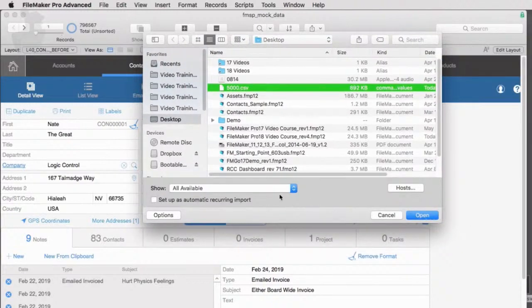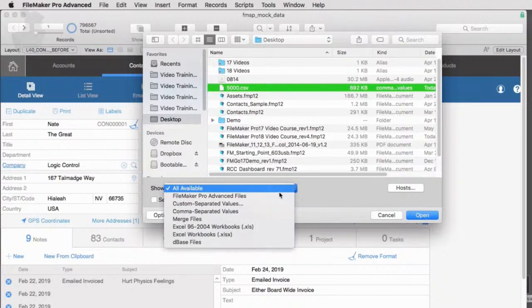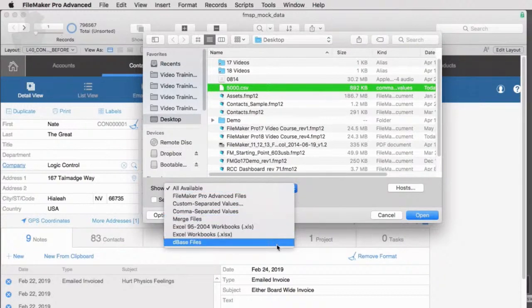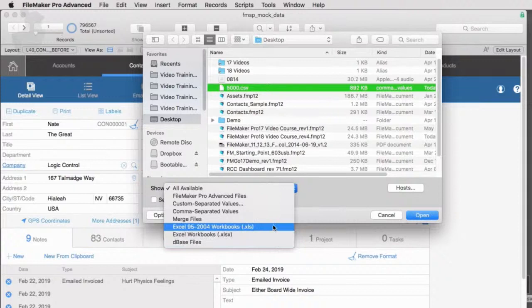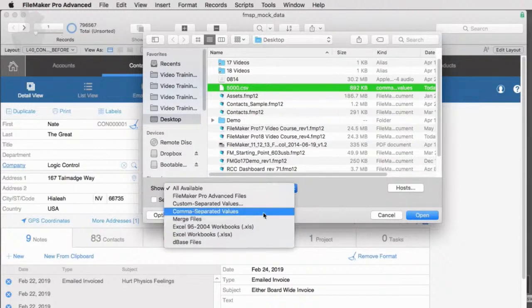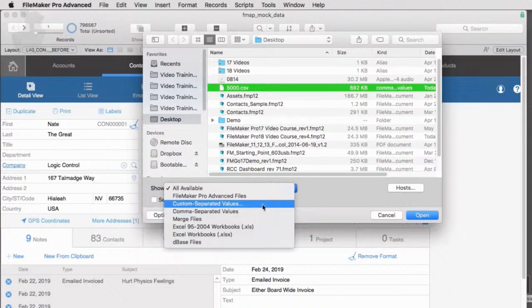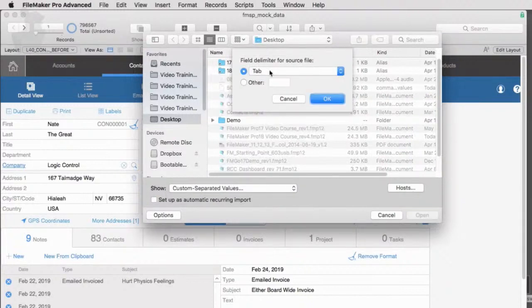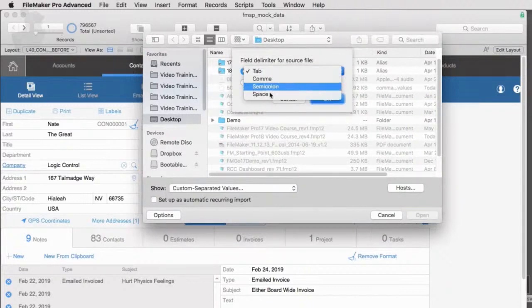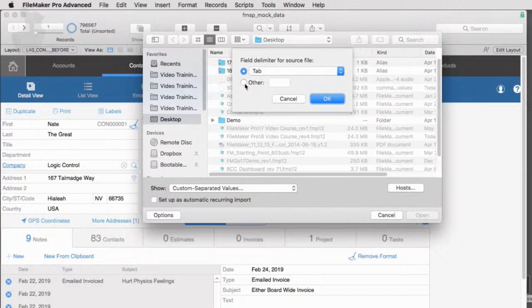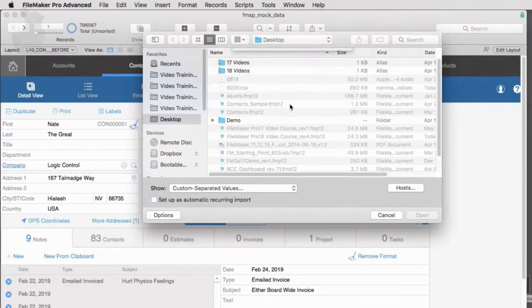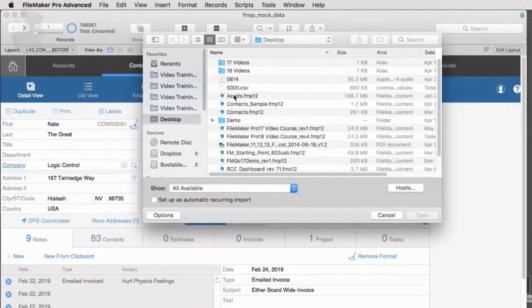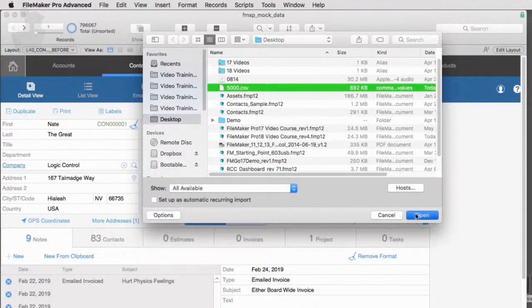Now, once again, by the way, right here, you can see all available. So we can look at comma separated, tab separated, all these different kinds of file formats here and a newer feature that FileMaker has added recently, which is custom separated values, which means that if you have a format that's not tab or not comma separated, you could look at something like this. And then also, of course, have it look at a different delimiter. So I'm going to go ahead and just go back to all available. I'm going to select my 5,000. I'm going to say open.